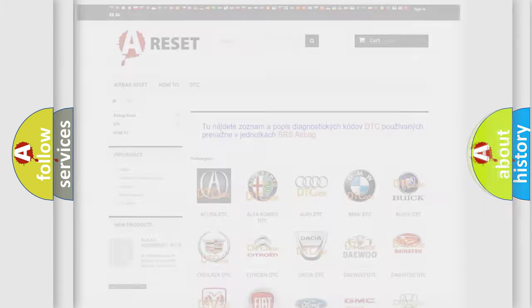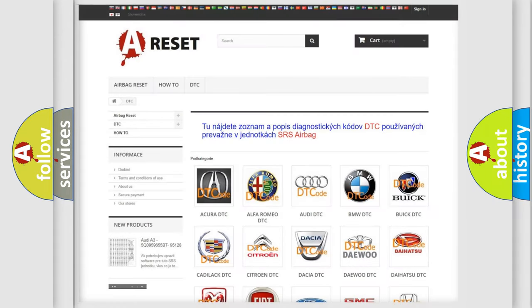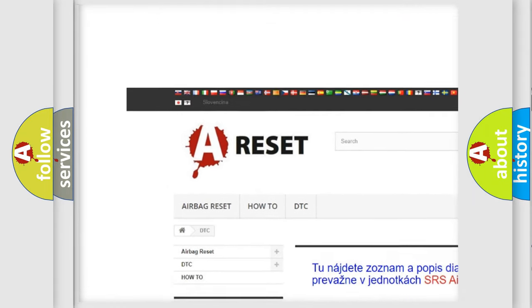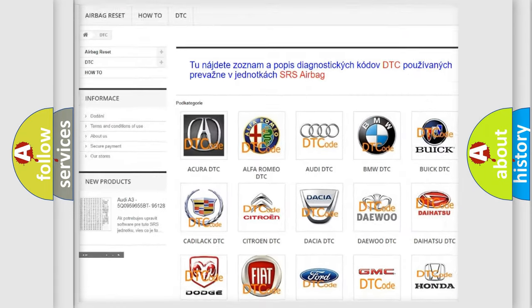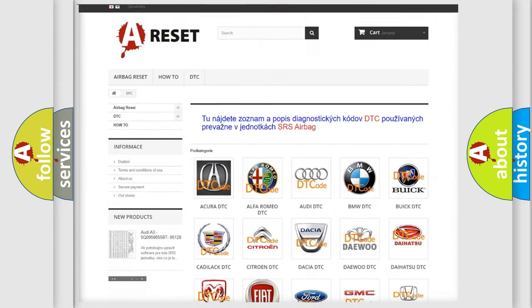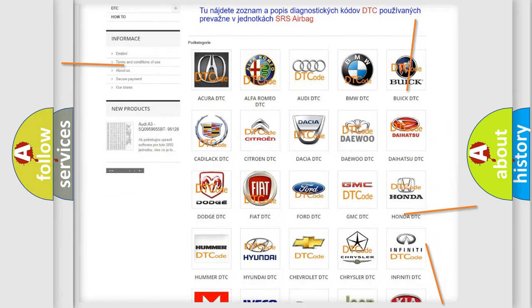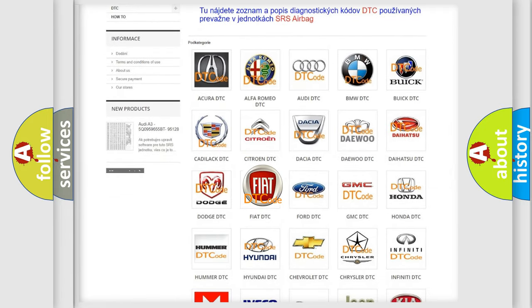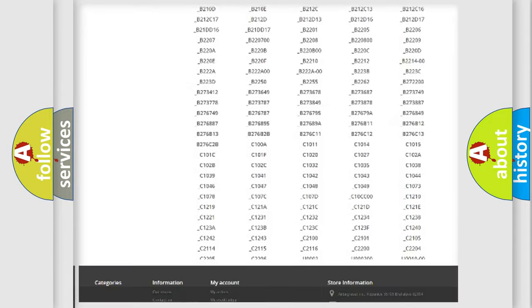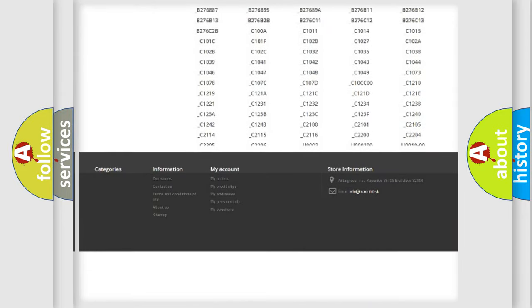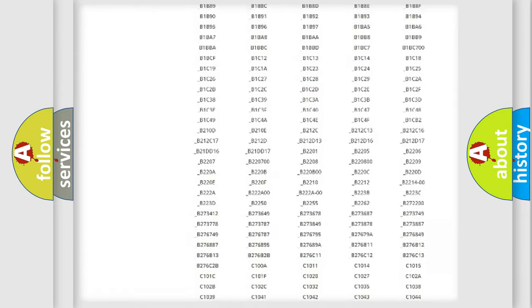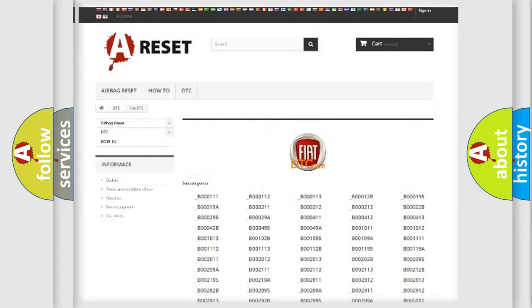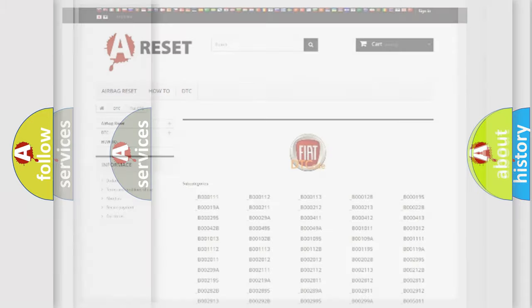Our website airbagreset.sk produces useful videos for you. You do not have to go through the OBD2 protocol anymore to know how to troubleshoot any car breakdown. You will find all the diagnostic codes that can be diagnosed in Fiat vehicles, and many other useful things.